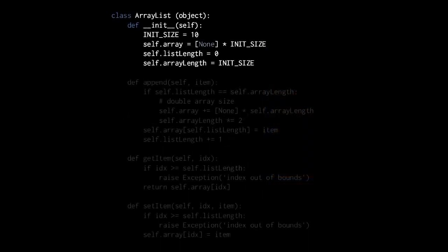Here's our quick and dirty array list class in Python. First note that the constructor takes no arguments, because our array lists will always start off empty. The array, however, will start off with a size of 10. The class distinguishes between the length of the list and the length of the array — they are not the same. The array will always be at least as large as the list, but it may be larger. The list starts with 0 items, but the array has 10 slots.